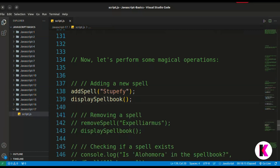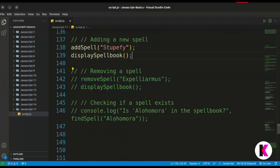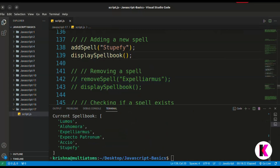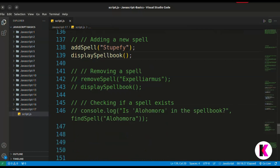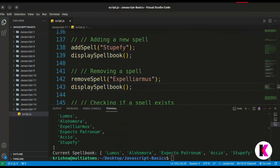Then we will remove a spell. Looking at the array, we have a spell called 'Xplenimus'. We will remove it using the remove spell function and then display the spellbook. You can see it is no longer there — remember this value is a string.